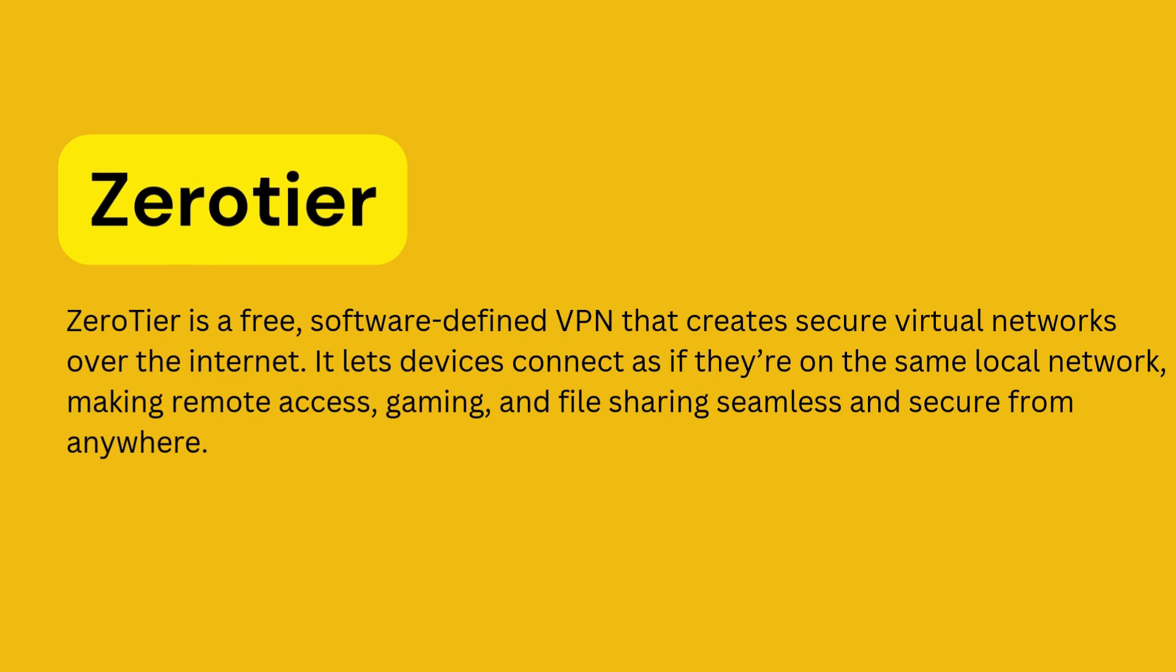ZeroTier is a free, software-defined VPN that creates secure virtual networks over the internet. It lets devices connect as if they're on the same local network, making remote access, gaming, and file sharing seamless and secure from anywhere.